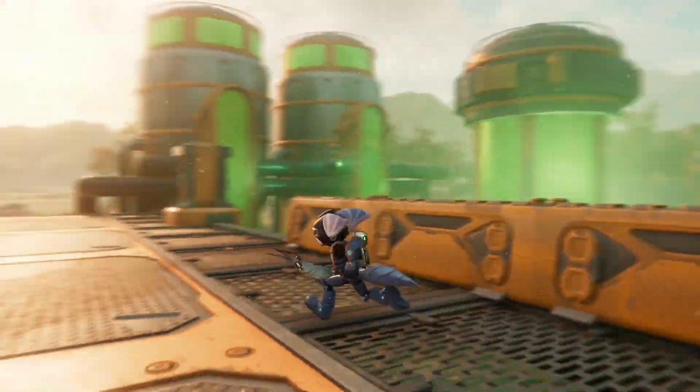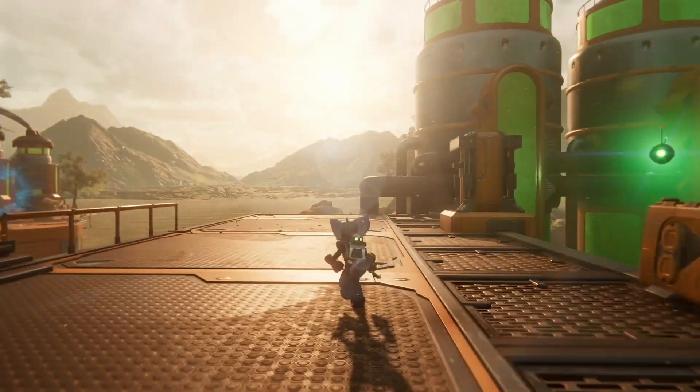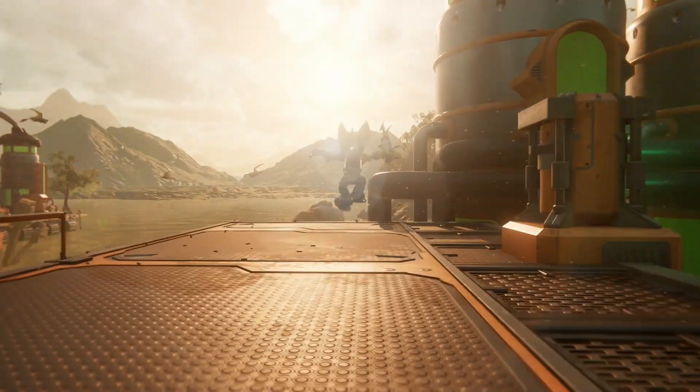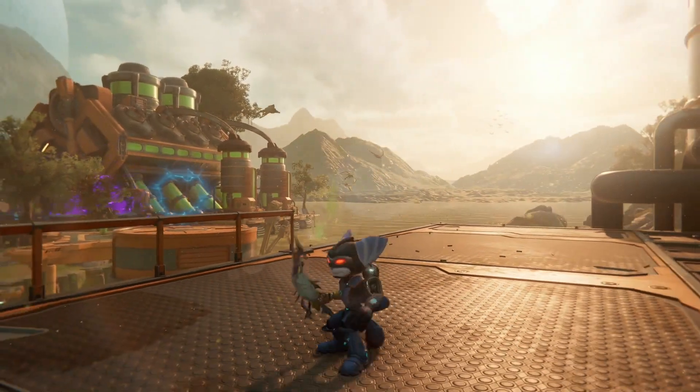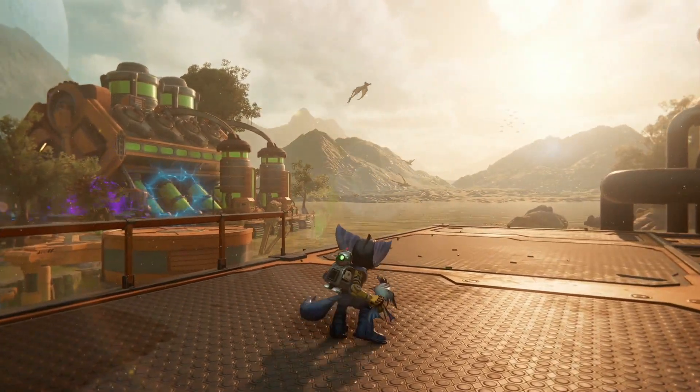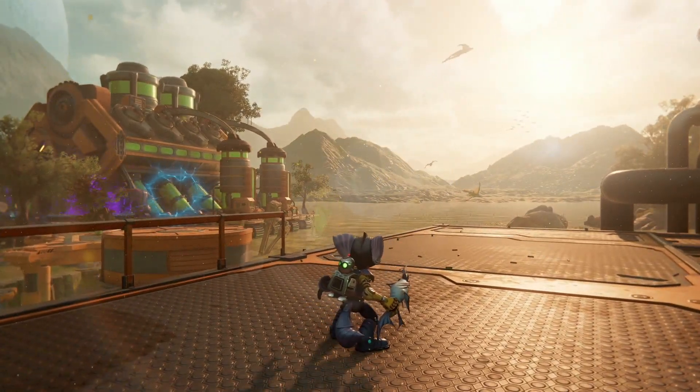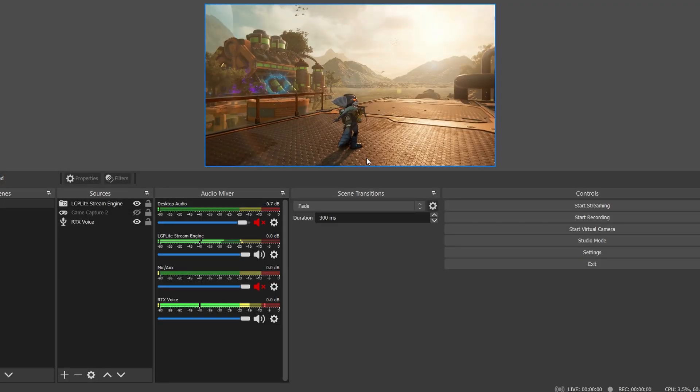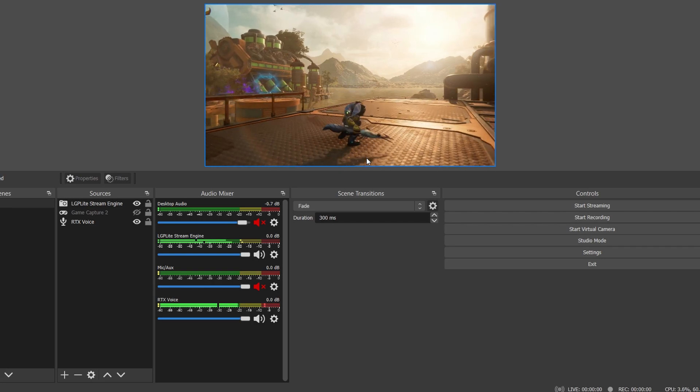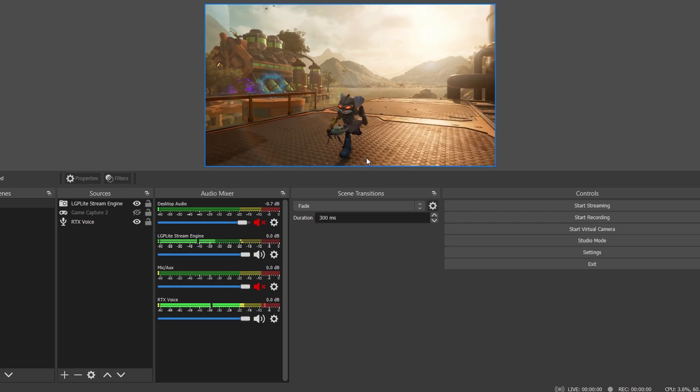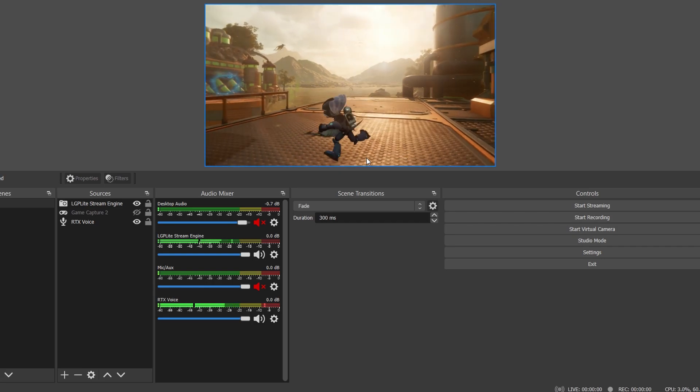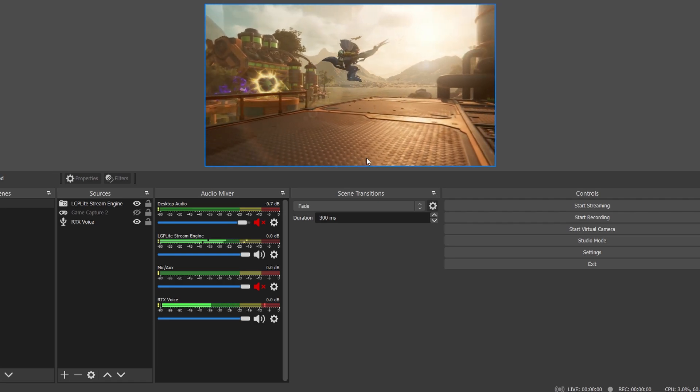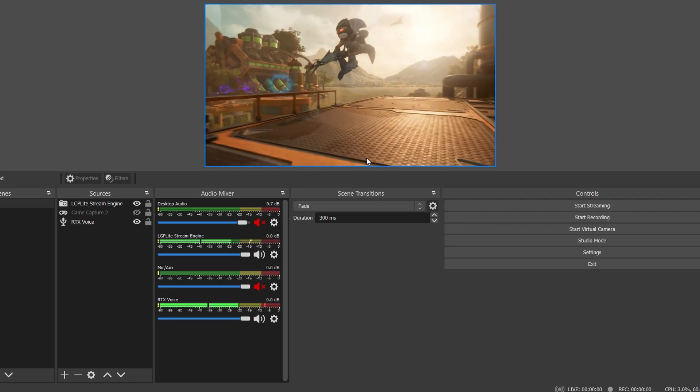I'm using AverMedia Gamer Mini for this one, but of course you can use your video capture card as well. Here you can see me actually using Ratchet and Clank Rift Apart, and I'm playing on the PlayStation 5.